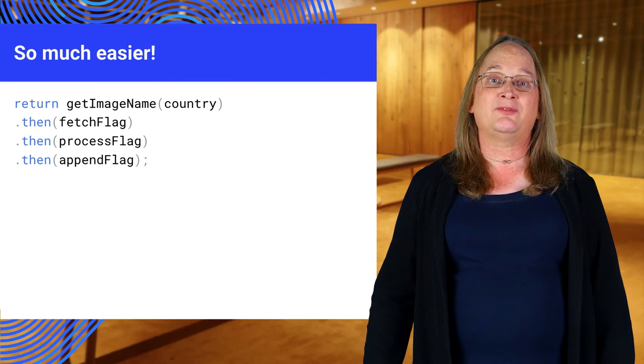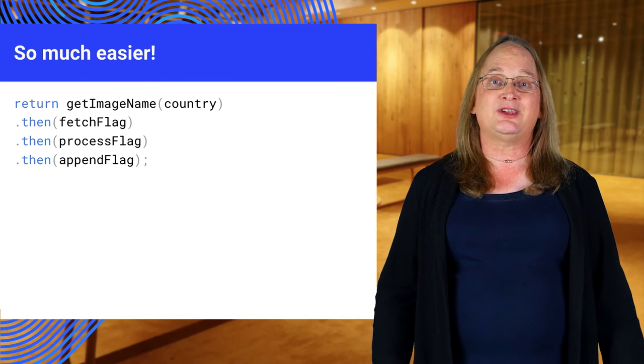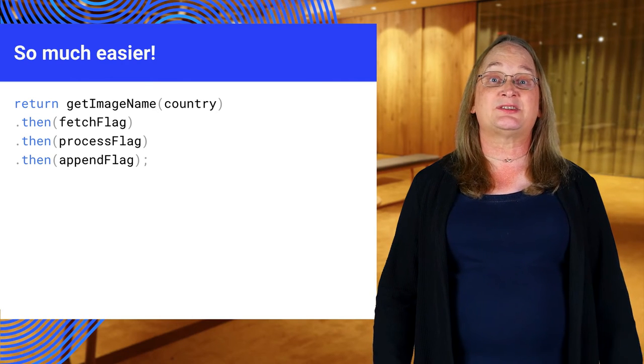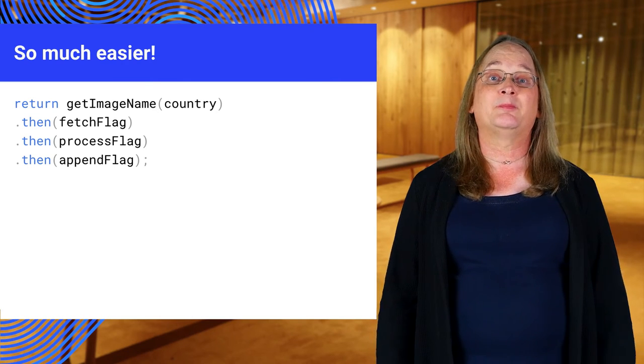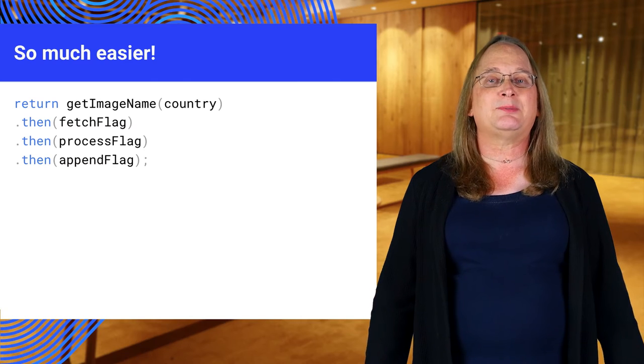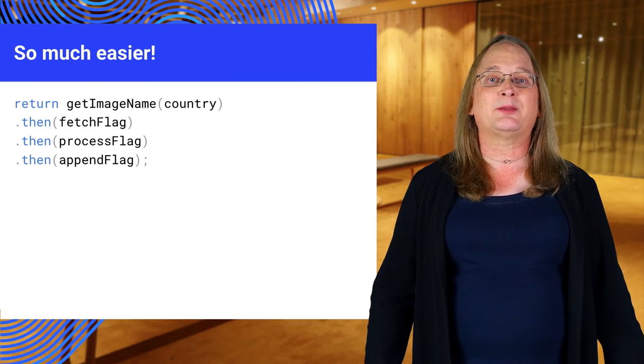Note that you return a single value, and each function accepts a single parameter. This may seem limiting, but it works well in practice.